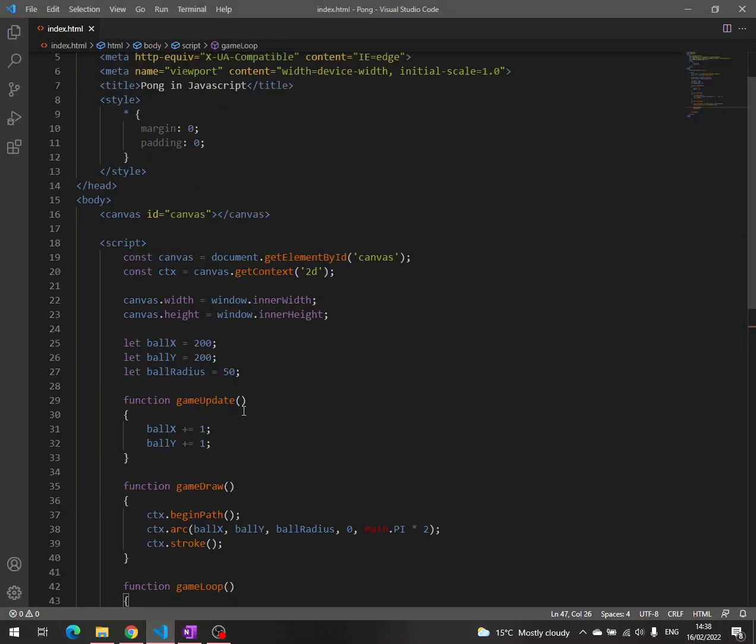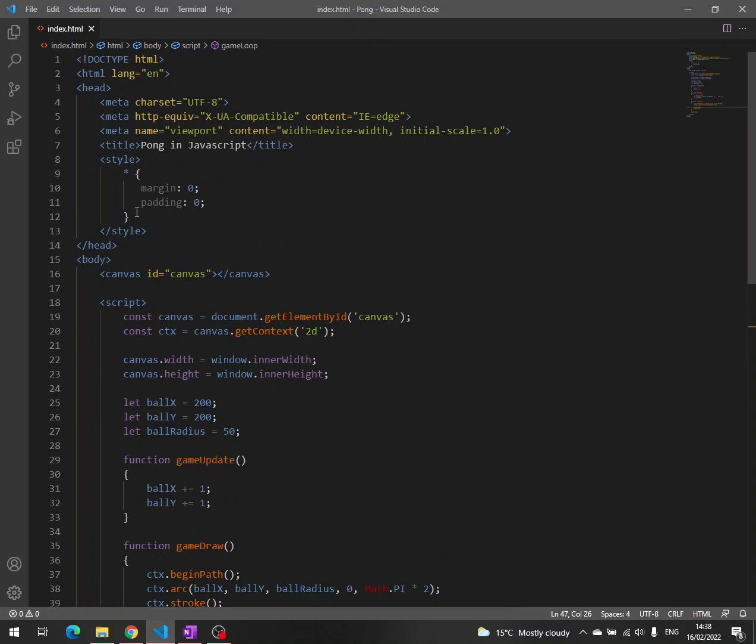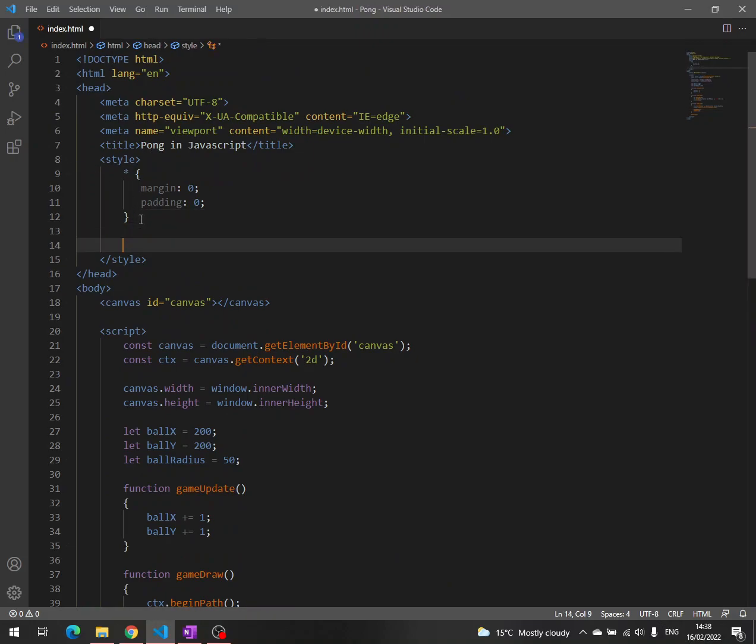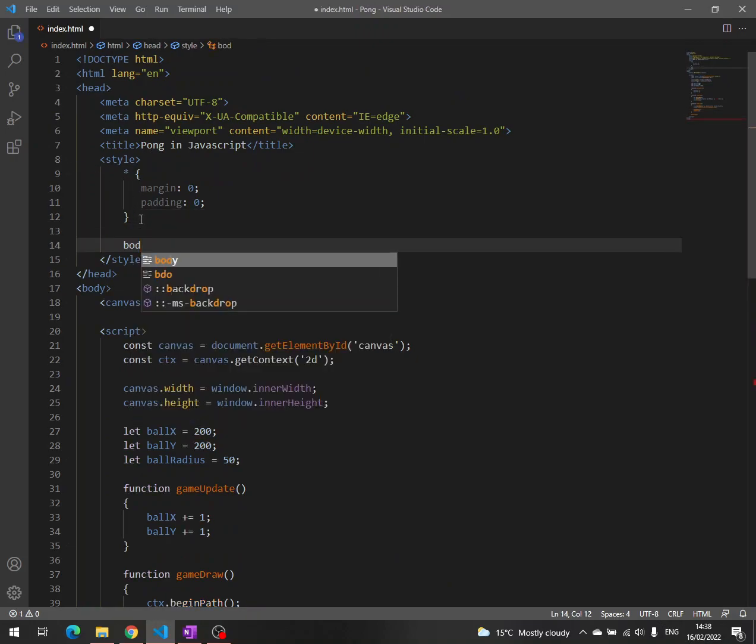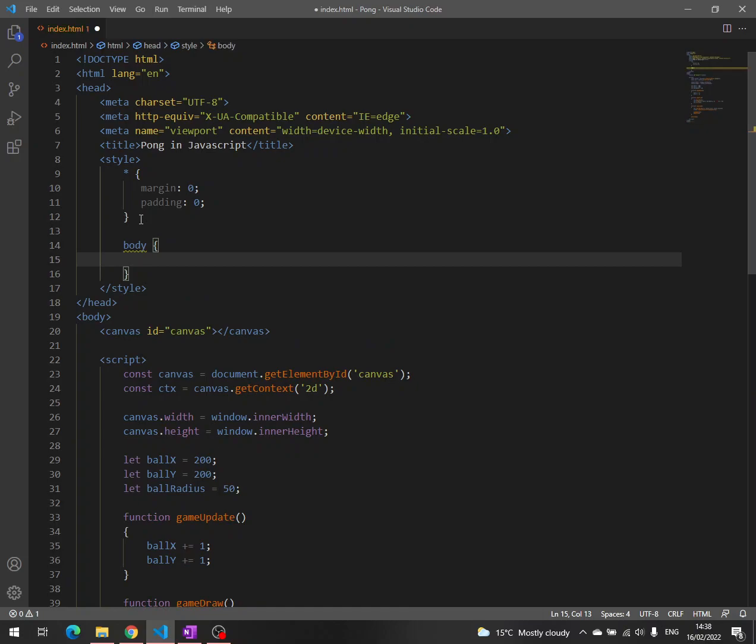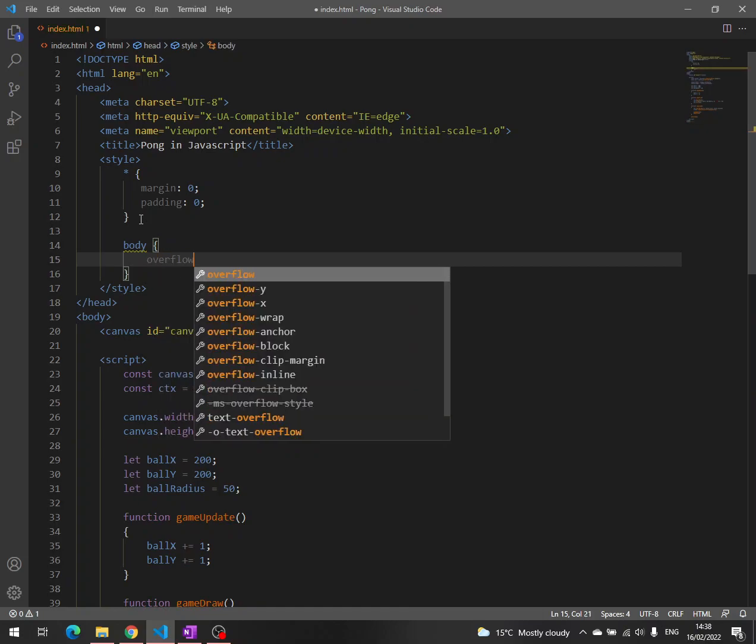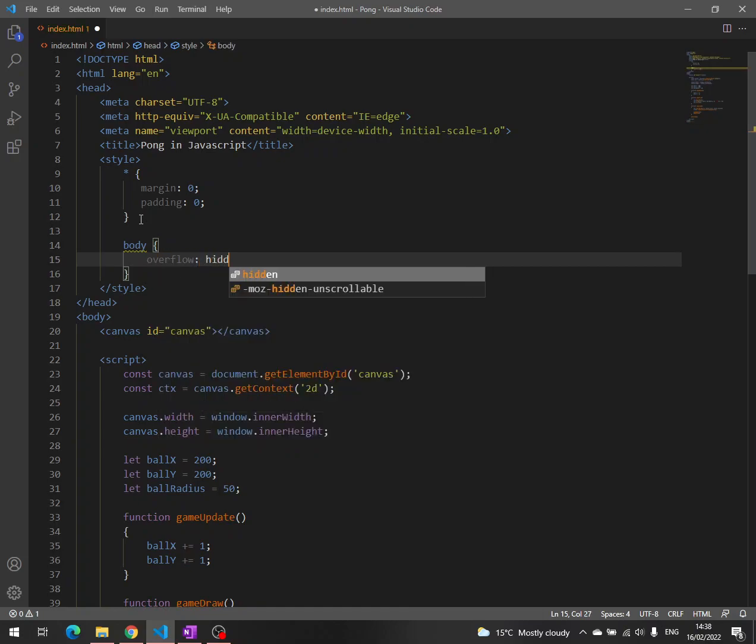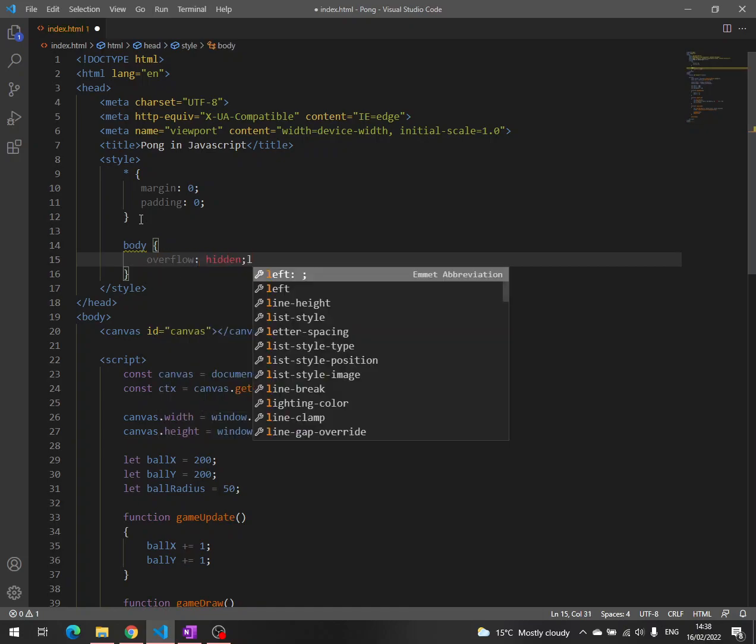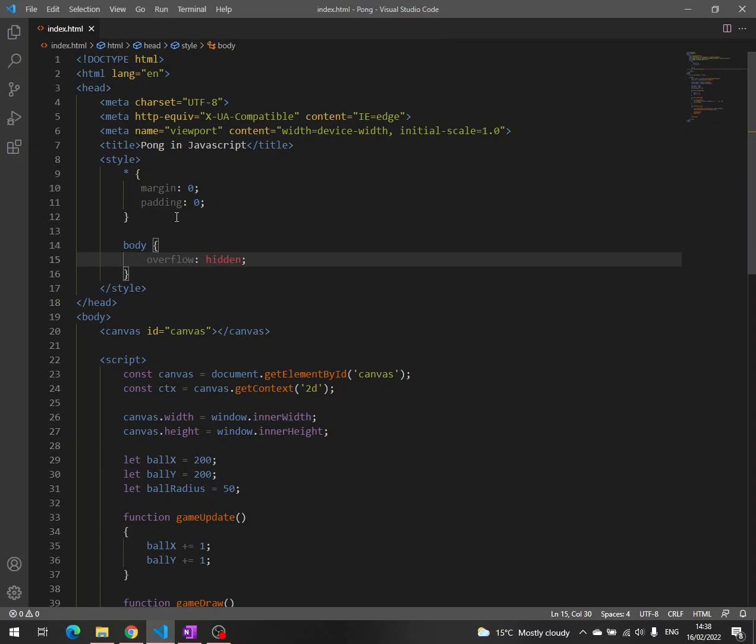We also have the scroll bars here. We simply use the property overflow with a value hidden, which is going to hide those two scroll bars.